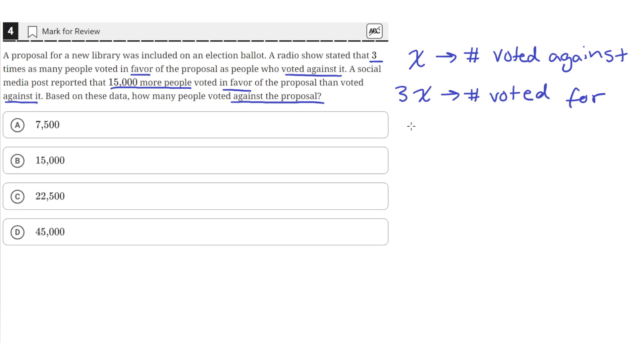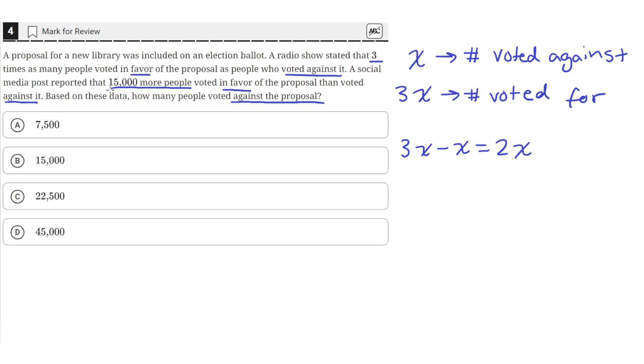So that would mean the quantity 3X minus X would equal how many more people voted for the proposal than those that voted against. And the problem states that the number of people that voted in favor was 15,000 more than those who voted against.